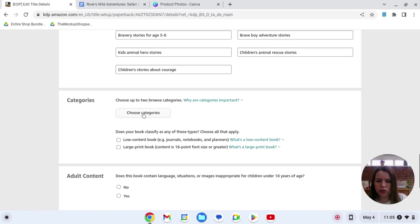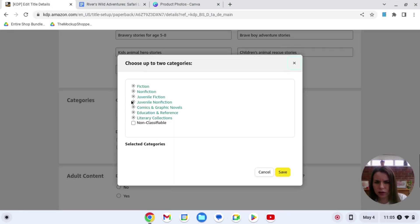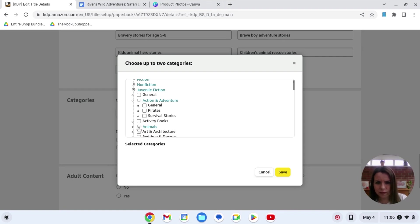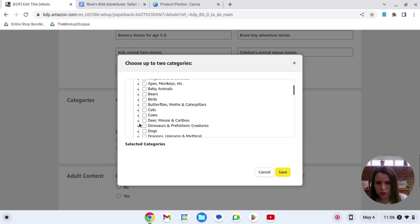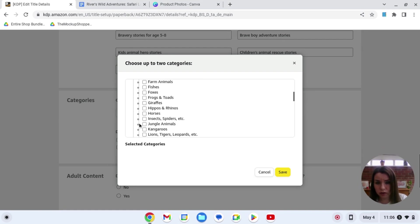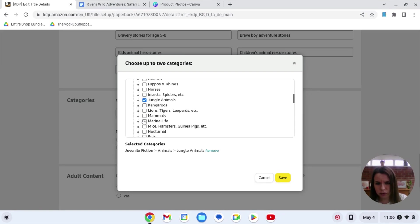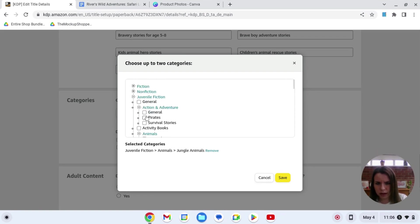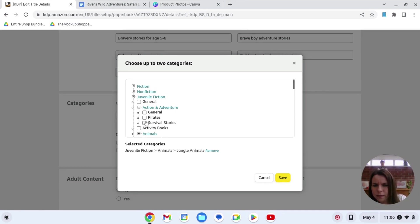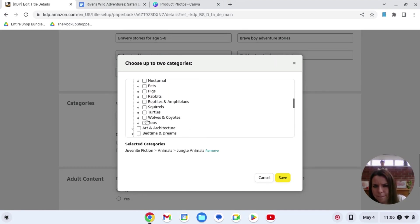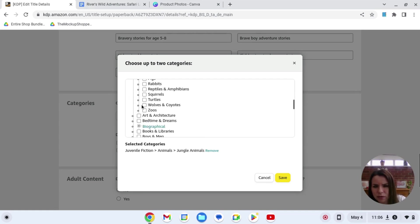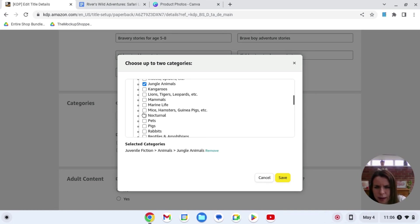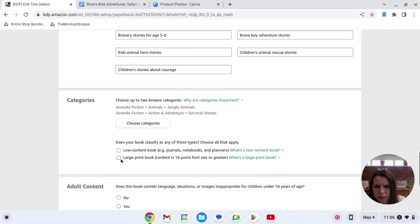And now we can choose our categories. So we're going to go juvenile fiction, action and adventure. Animals, dinosaurs, fishes, frogs, giraffes, hippos. Let's go jungle animals. And then maybe survival. That kind of sounds a bit, a bit too wild. So we'll see. Bedtimes and dreams. Not really bedtime story. Could be a bedtime story, I suppose. Jungle animals. I think I'll go survival. Save that one.